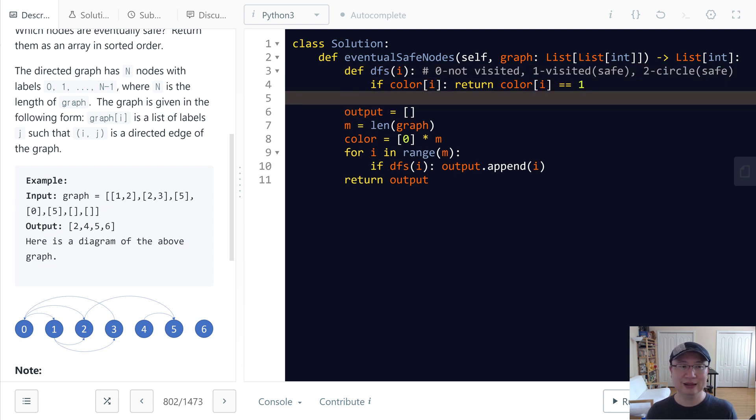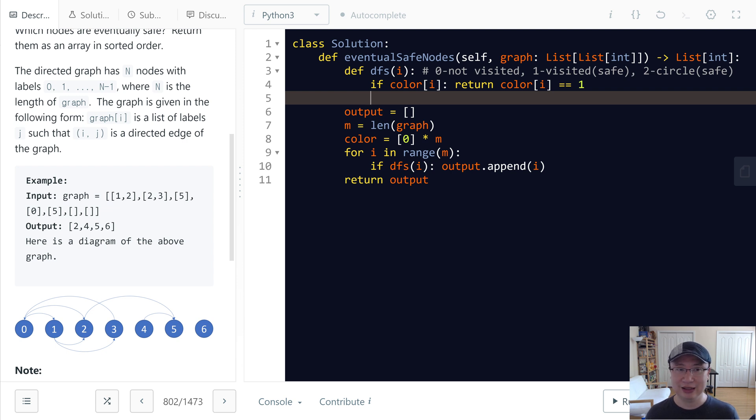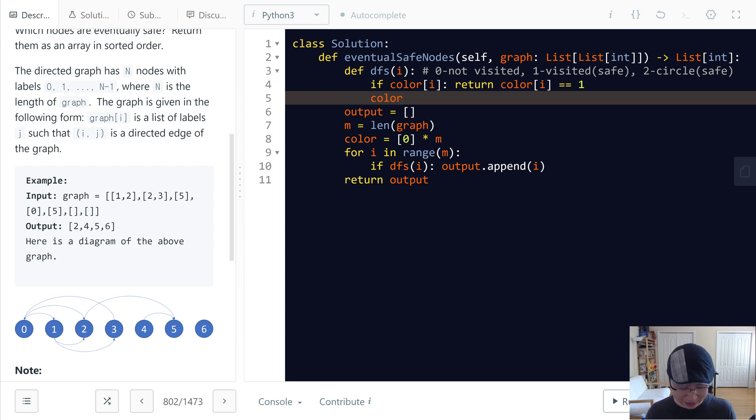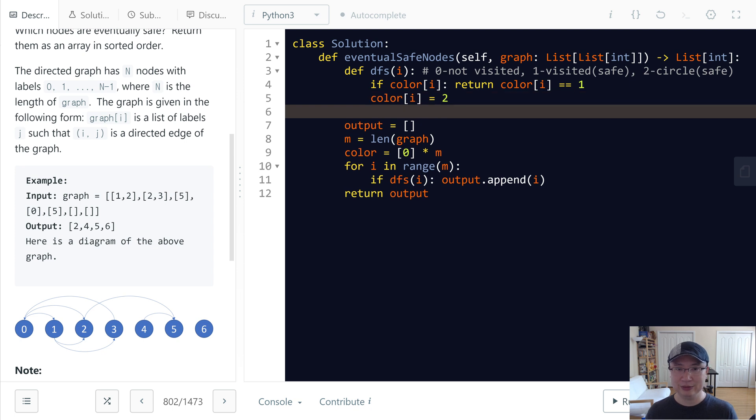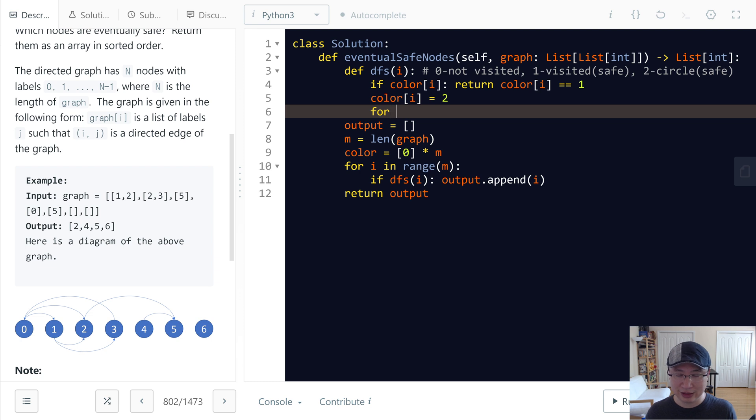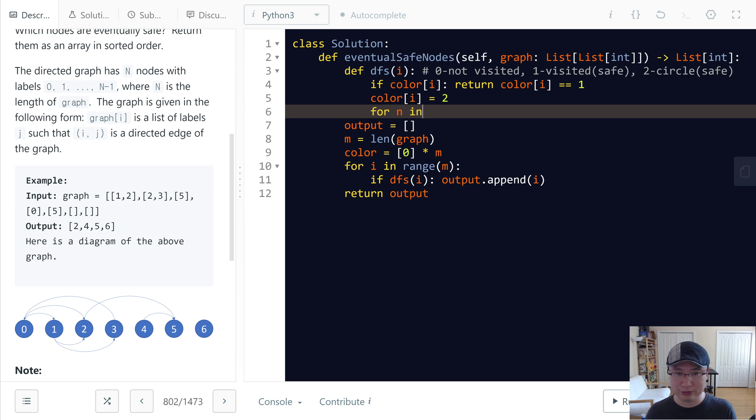And then now I'm going to check if my children nodes are safe or not. So first I will initialize this one as unsafe by setting color[i] to 2. And then I will traverse through the graph, so I will get one neighbor from graph[i].